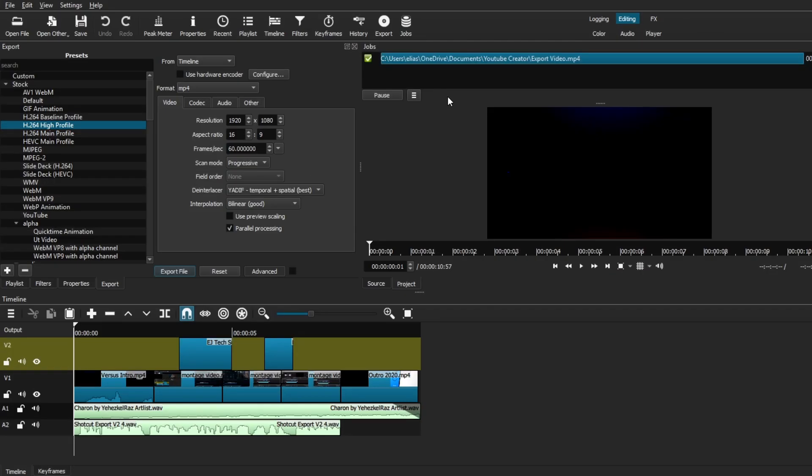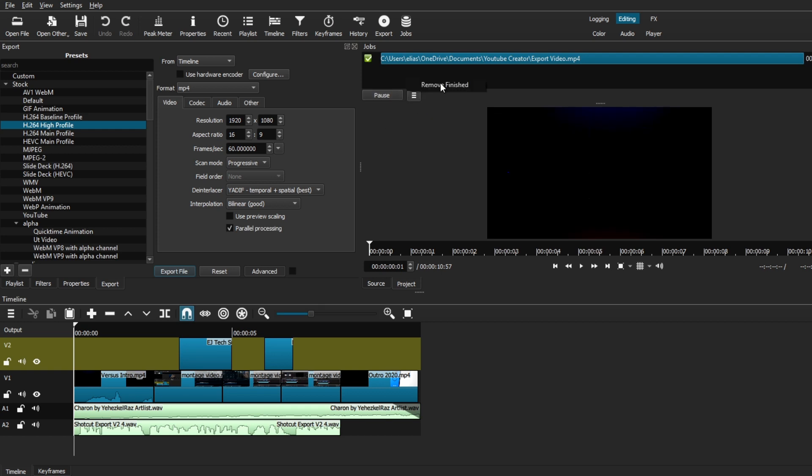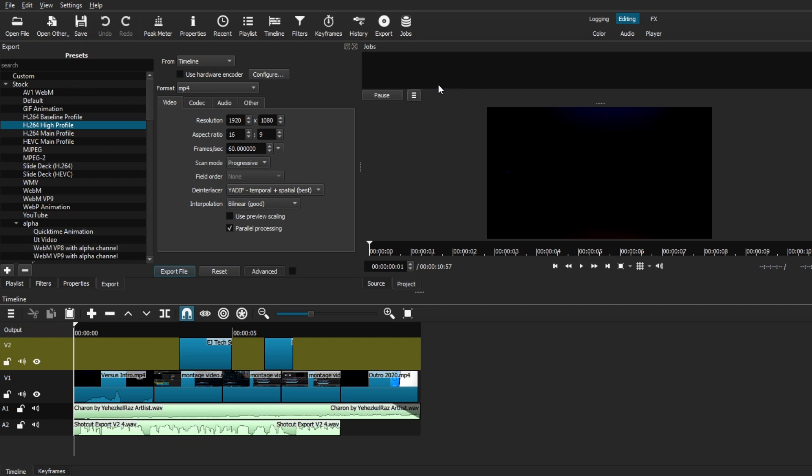So, as you can see, this is how it looks like when your video is done rendering. You can see a little checkmark on the side, followed by the name of the video and where it's saved. And underneath the jobs window, we can use a pause button in order to pause the exporting process. And you can also use this little menu settings to remove any finished exported jobs.